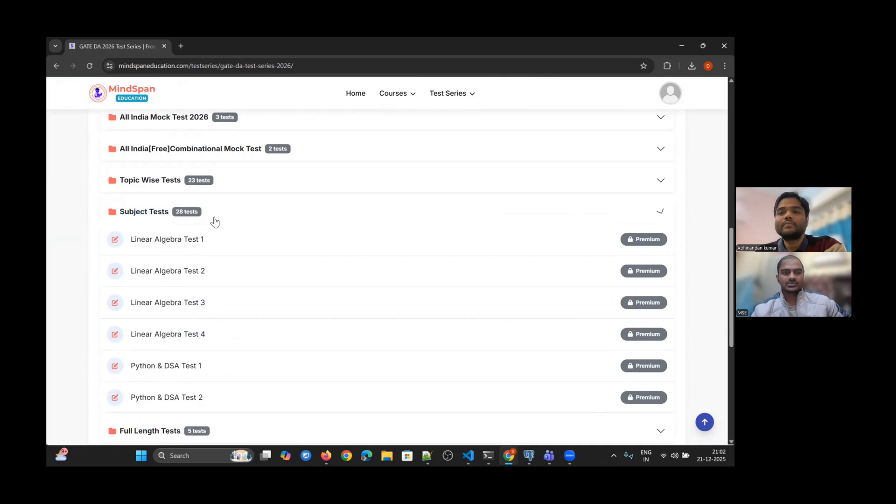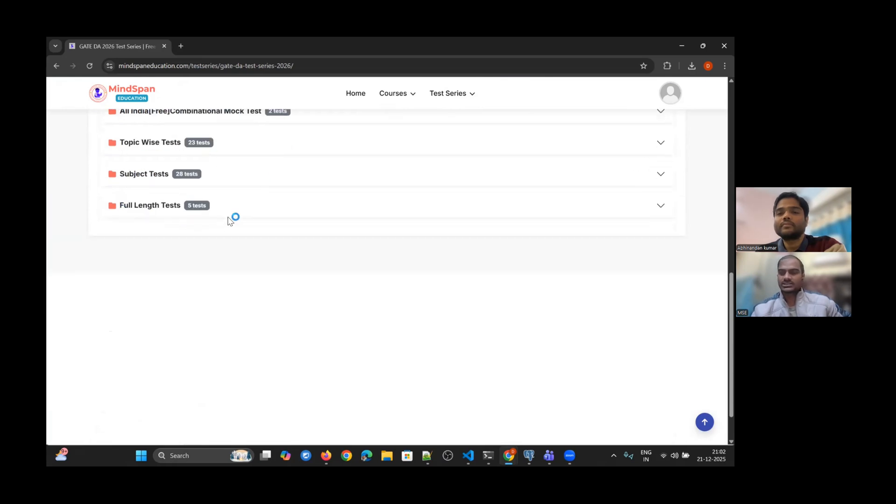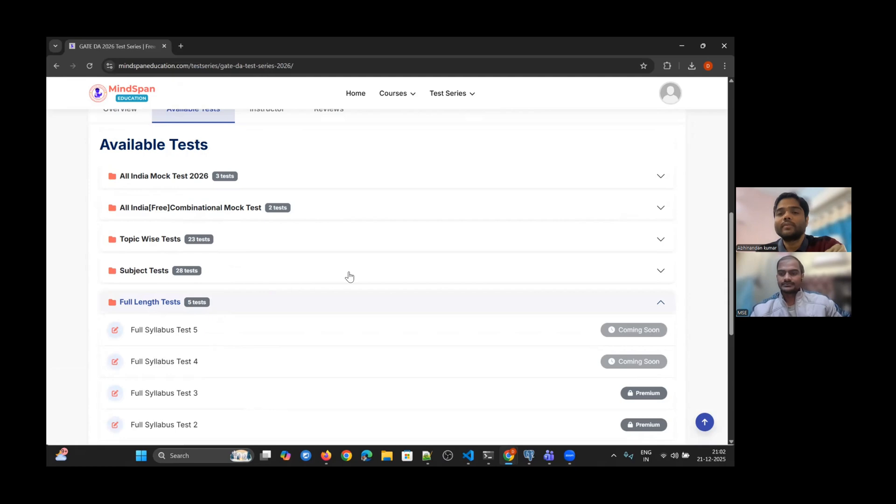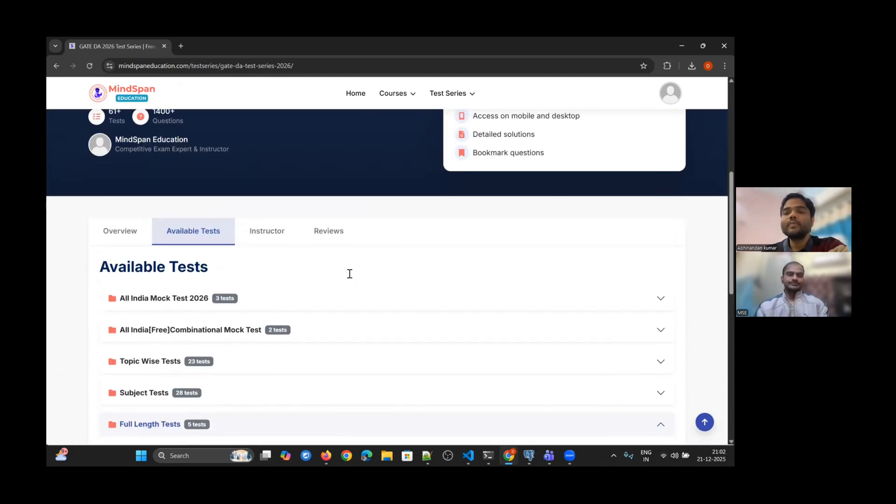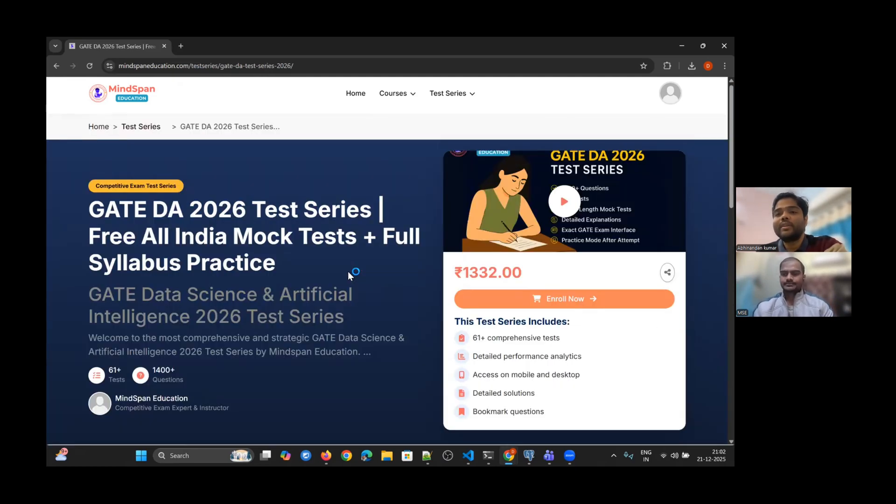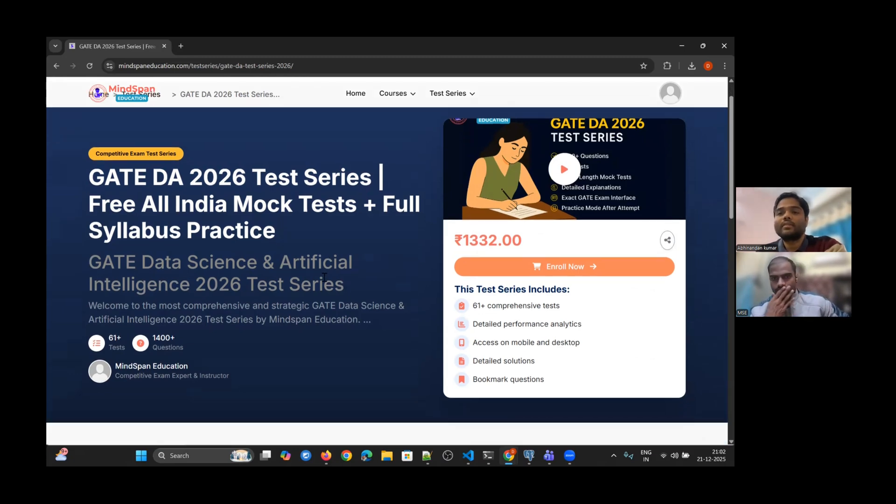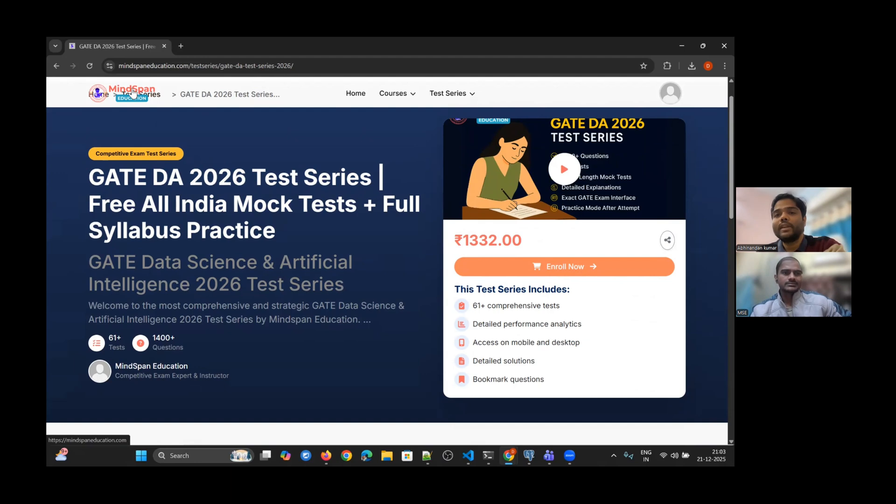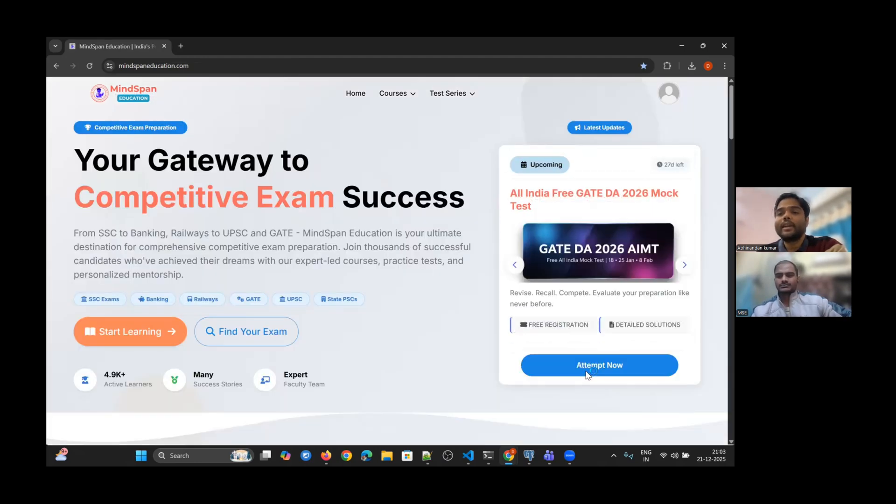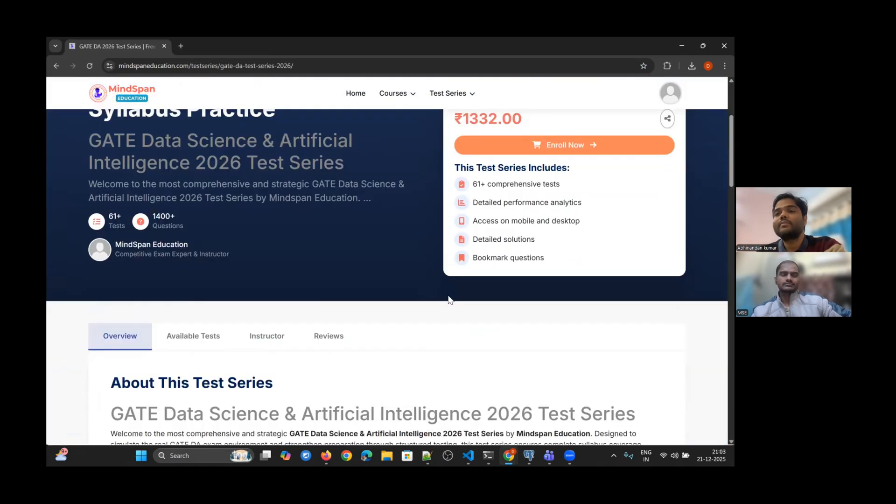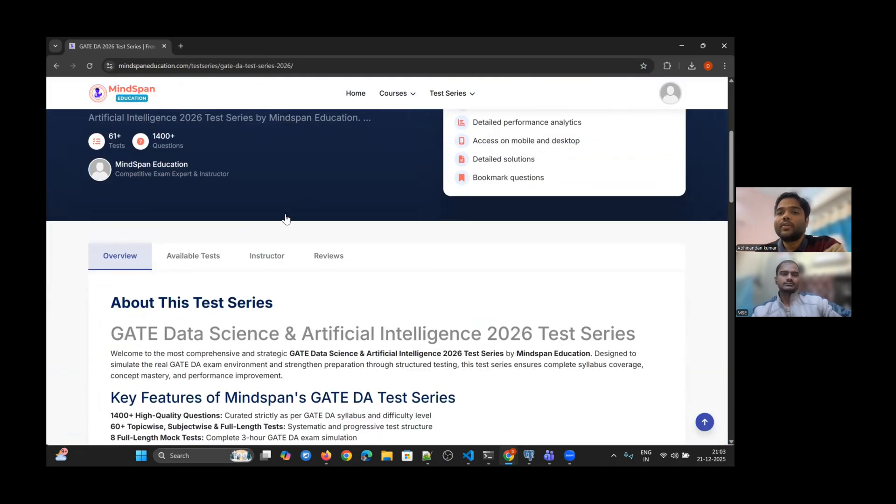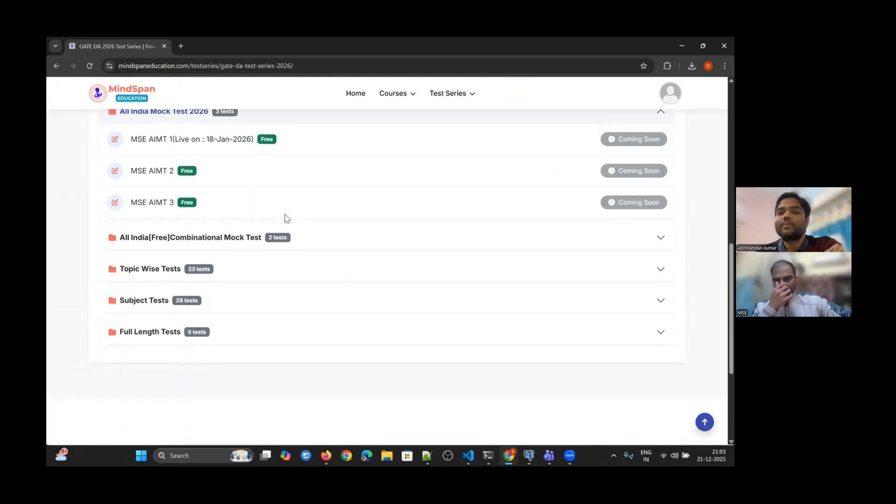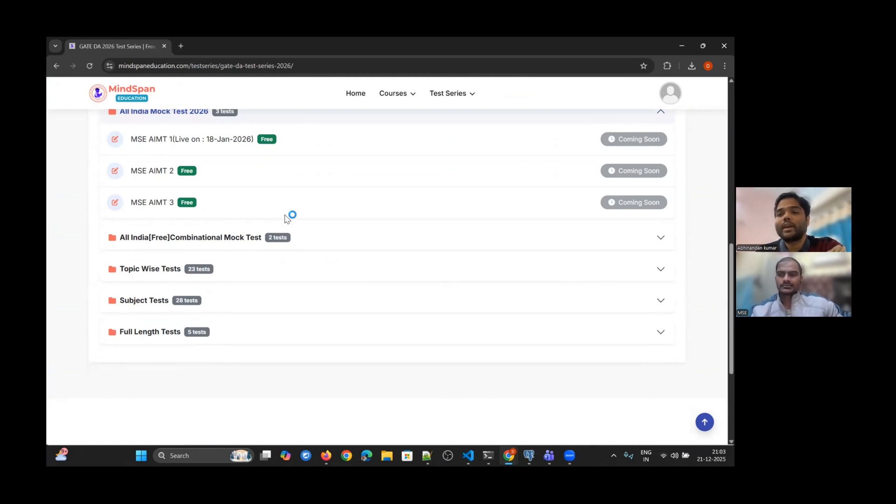If you enroll, you will see all these tests available to attempt. It's a very crucial time to attempt all these test series and questions. You will have an idea of what kind of questions we have, their quality, and how challenging they are.